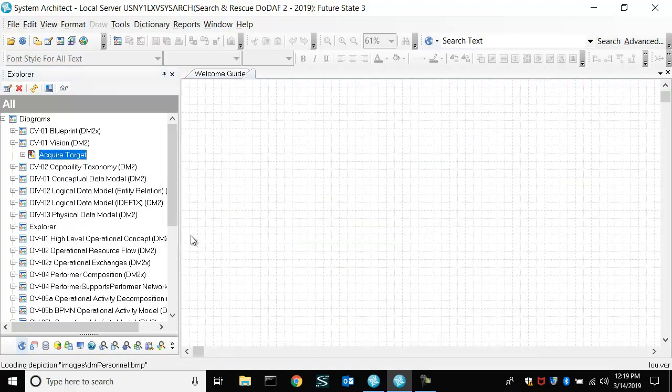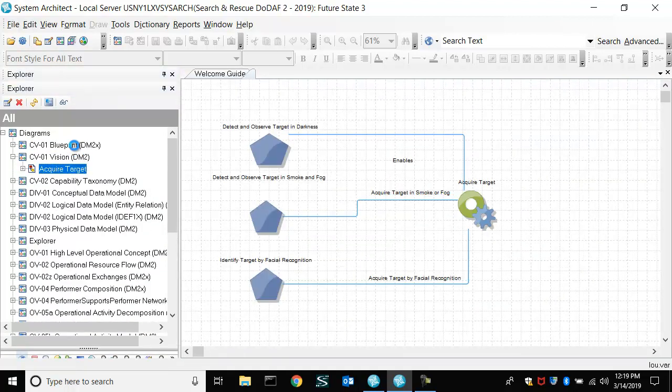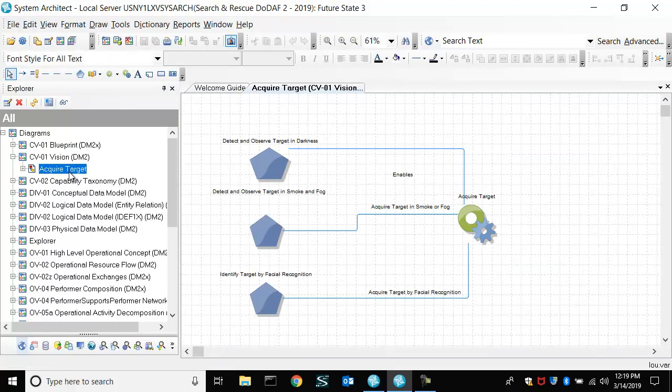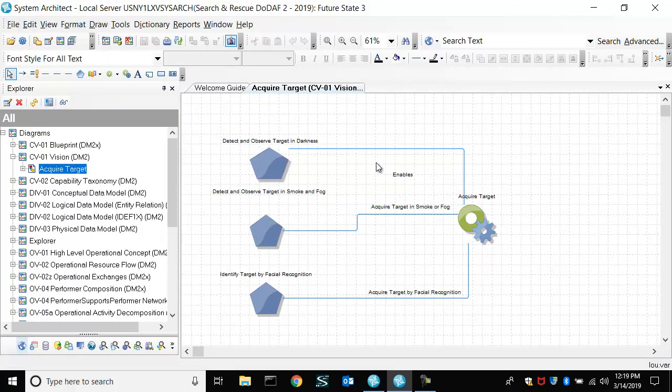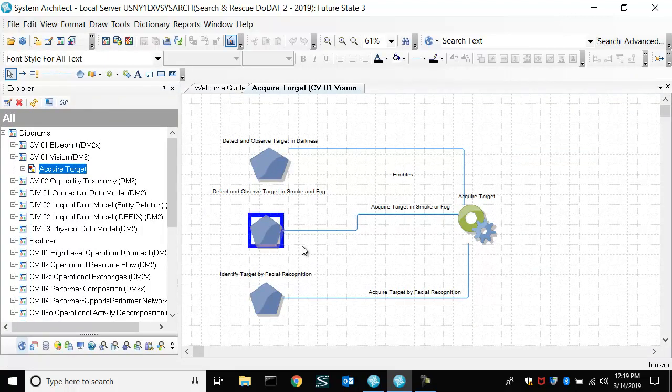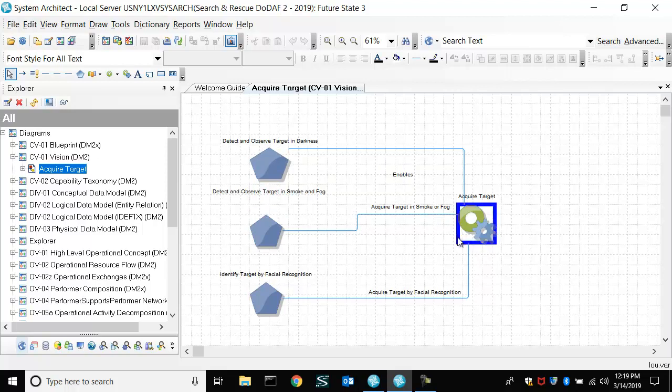So if we come in here, we have that same diagram, but it's a little different. You can see the lines are a little different because this is what has come from the baseline, right? And I had tidied up that other diagram in future state two prior to this video.